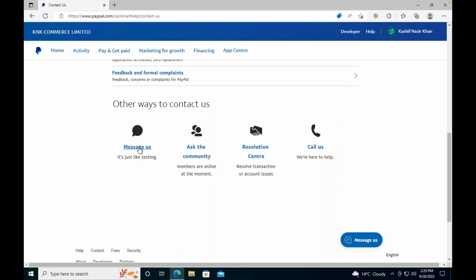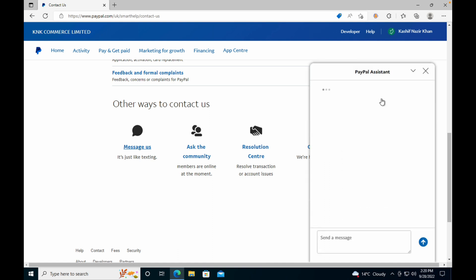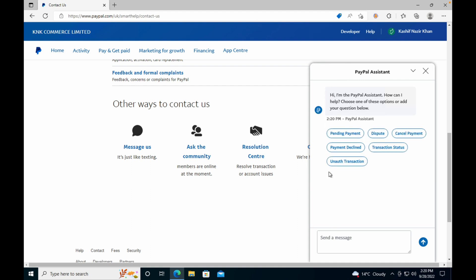Let's go and click on this. PayPal Assistant would open up. Just wait for the first message. Here we are. Now here, go and click on Send a Message. Type in 'I want to change PayPal.me link'.